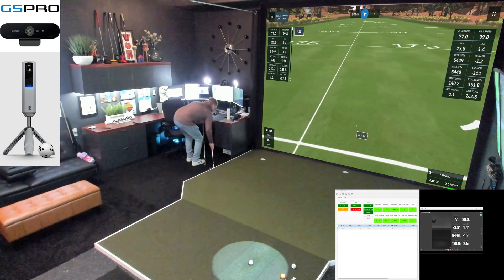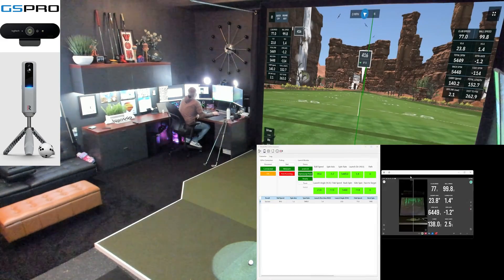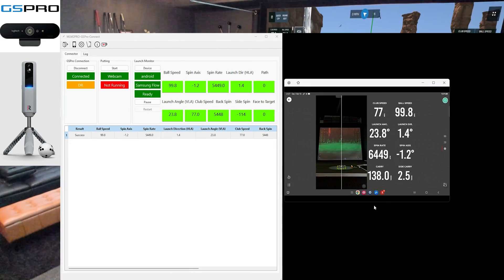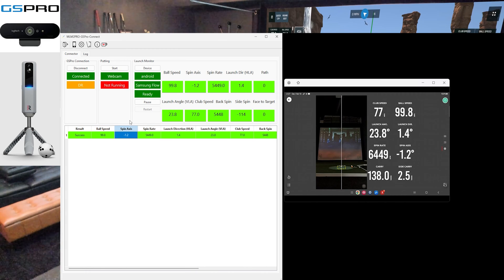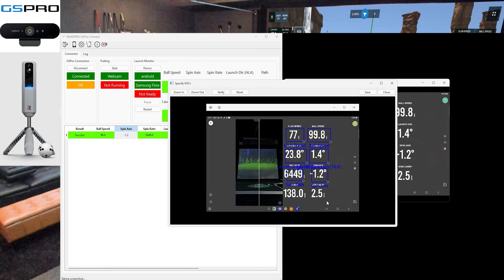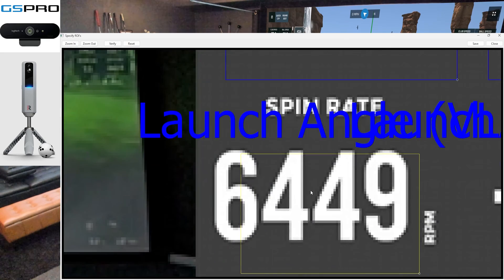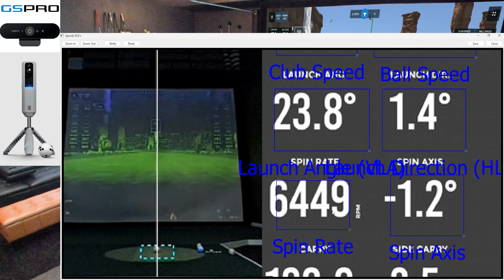As we look at this first shot here, I've got what I see right away — 6449 on the spin — and it's sent into GS Pro as 5448 for the spin. So that's already wrong. Let's zoom in and take a look at our initial ROIs. It's only going to read half of that six, which is why it came up with a five.